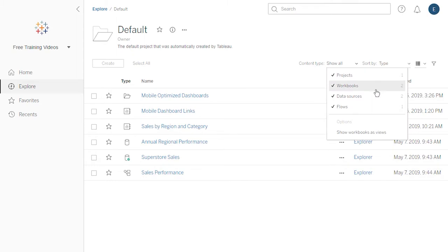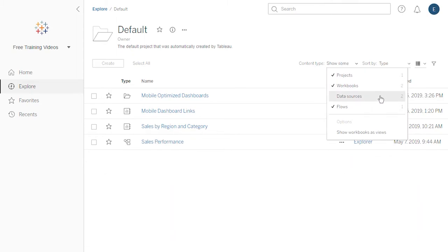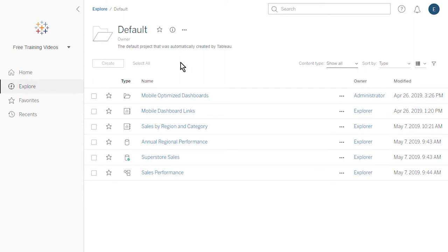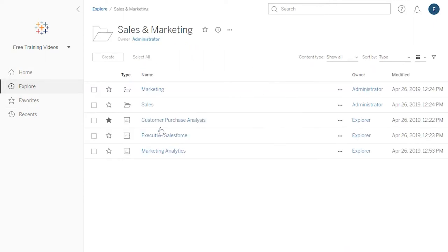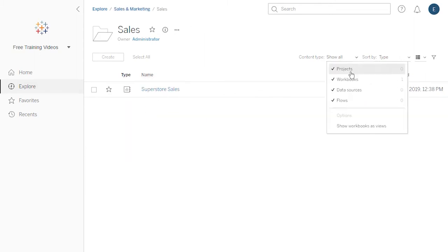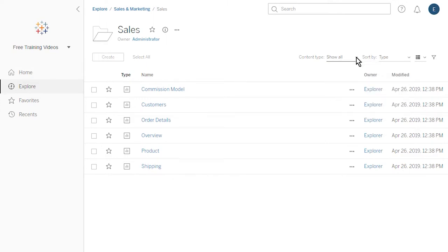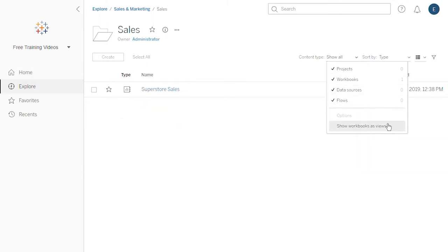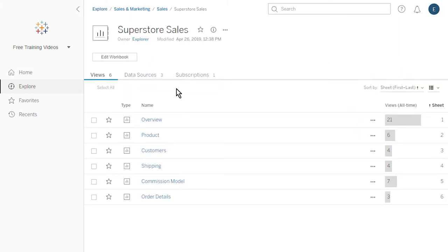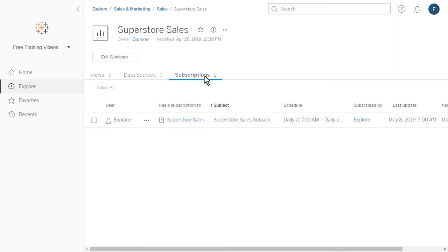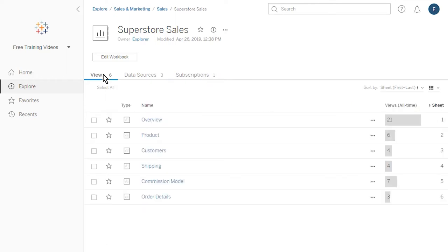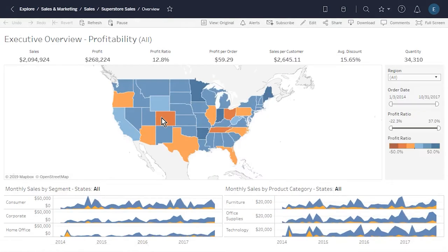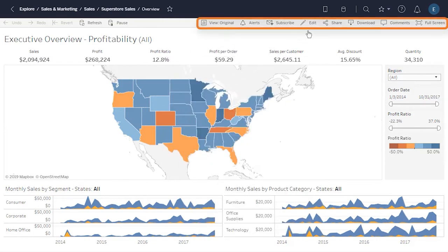We can use the content type drop-down menu to deselect the content types we don't want to see. Let's navigate to a project containing a workbook made up of multiple views. From the content type drop-down menu, we can select Show Workbooks as Views to display all the individual views of each workbook. Alternatively, we open a workbook to see its workbook page. The workbook page shows the views included in the workbook and the data sources used by the workbook. We also see a list of user subscriptions to either the workbook or its individual views. Views are the individual dashboards, stories, and sheets contained in a workbook. The view page displays options for interacting with the view, including sharing, subscribing, and editing.